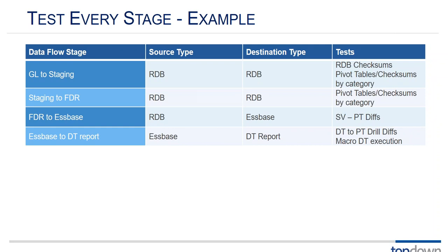And we can do pivot tables that look somewhat similar to those S-base drill downs and we can start to do differences across those. So there's some mapping to do but we can do direct comparisons of the S-base data to the relational data.